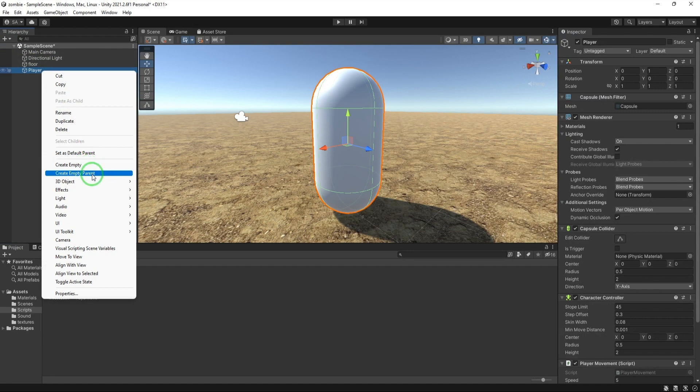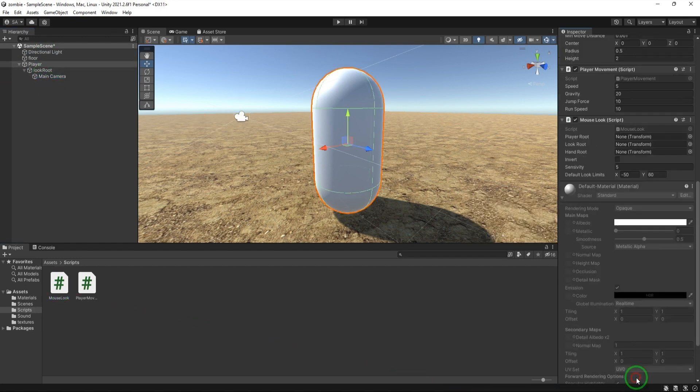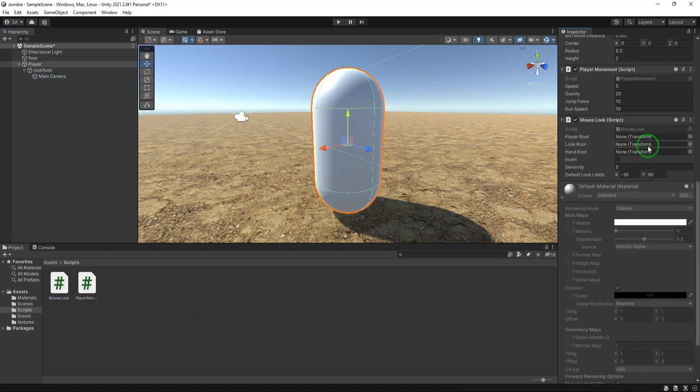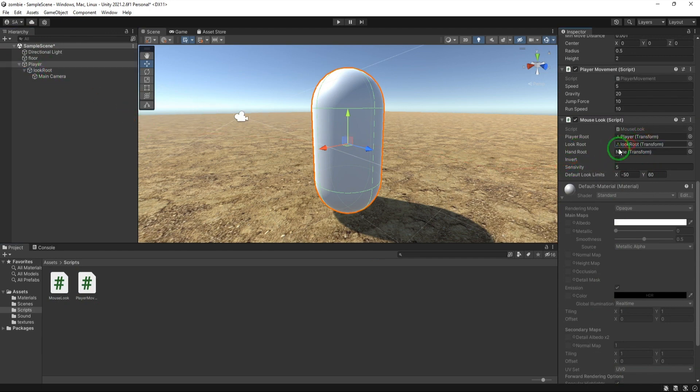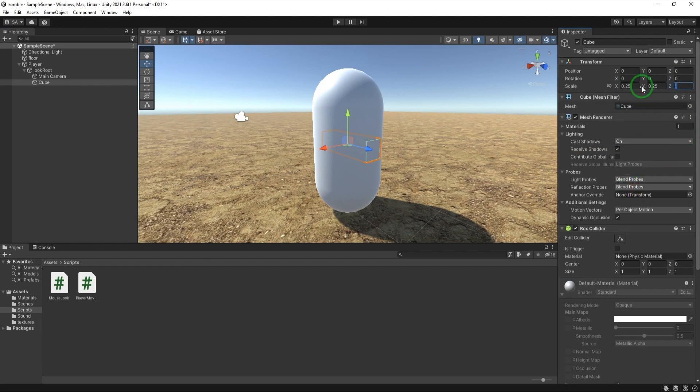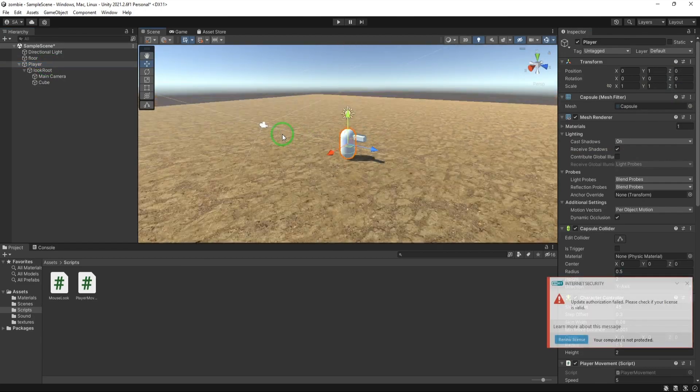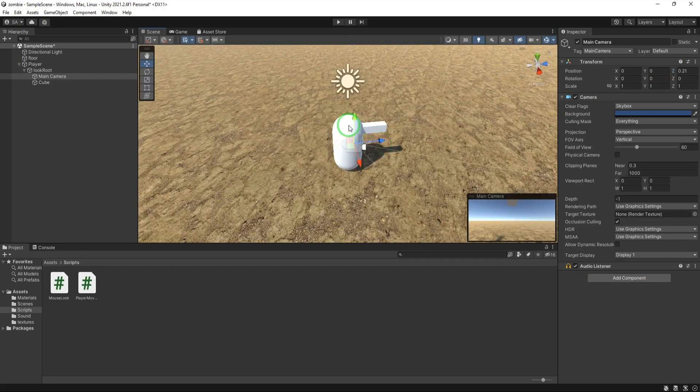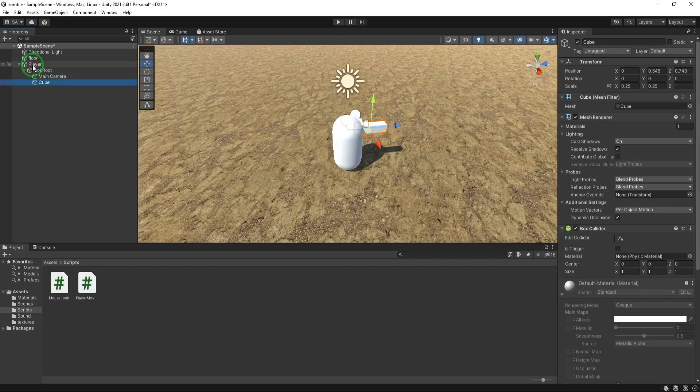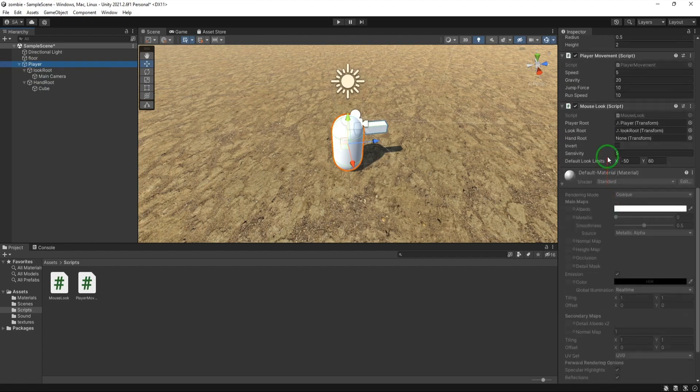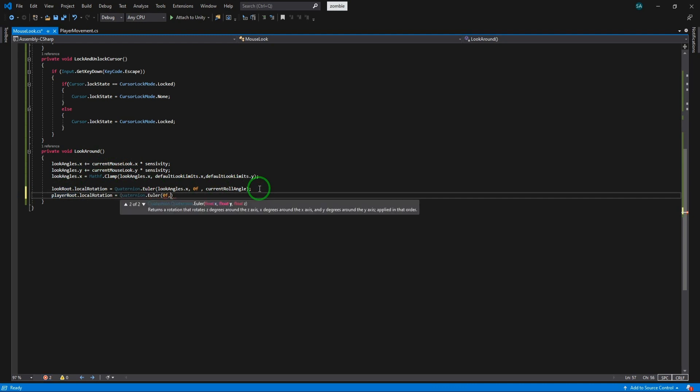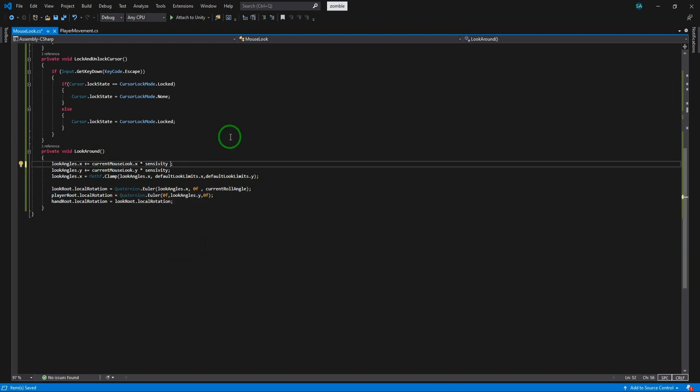Change the capsule name to player and create a child empty object and name it look root and drag the camera to this. Now attach the mouse look script to player object and drag the player object to player root field of script and drag the look root object to the look root of the script. Now create the cube as a child of look root and adjust the position. This is our gun object for now. I think we should have a hand root and attach the gun object to it as a child. Let's drag the hand root object to the hand root field in mouse look script. Get back to the script now and set the local rotation of player root. We need to change the y direction of it and set the x and z to 0. Now set the local rotation of hand root equal to the local rotation of look root.